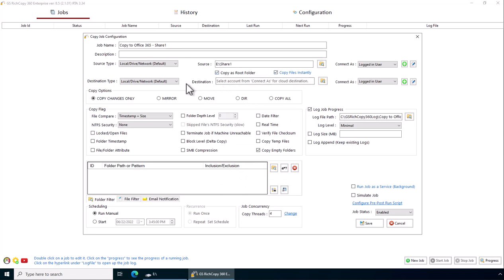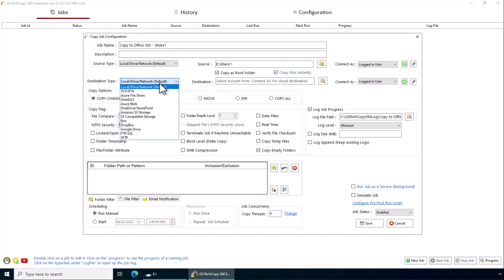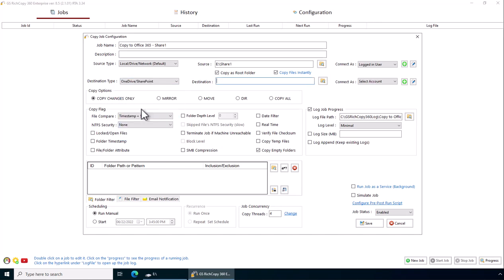Now to copy to OneDrive or SharePoint, click on where it says destination type, click on the drop-down, select OneDrive SharePoint.